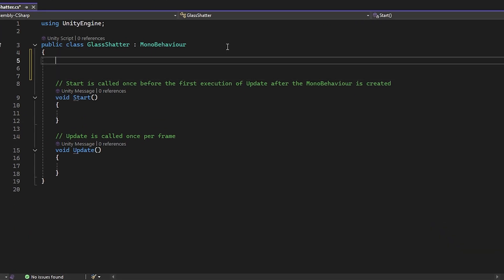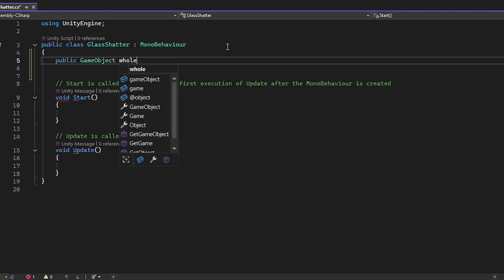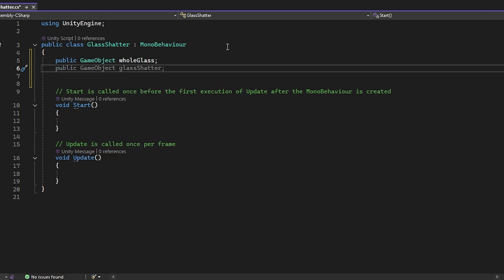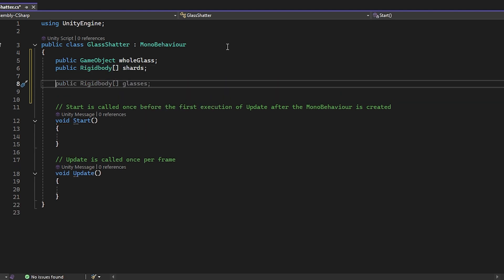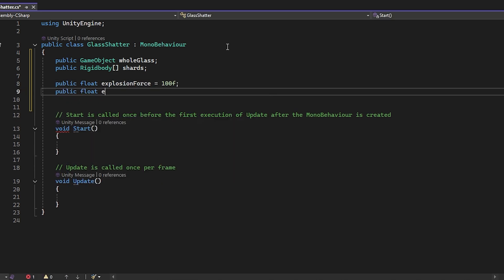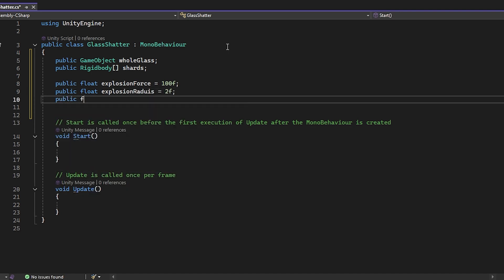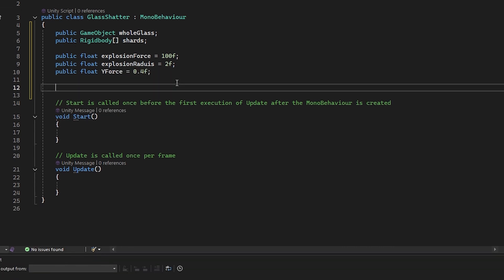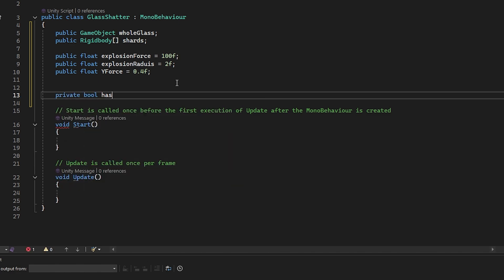In the script, we're going to create a GameObject variable named 'wholeGlass', and a List of Rigidbodies named 'shards'. We'll also create a float variable called 'explosionForce', then an 'explosionRadius', a 'yForce', and finally a private boolean named 'hasShattered'.